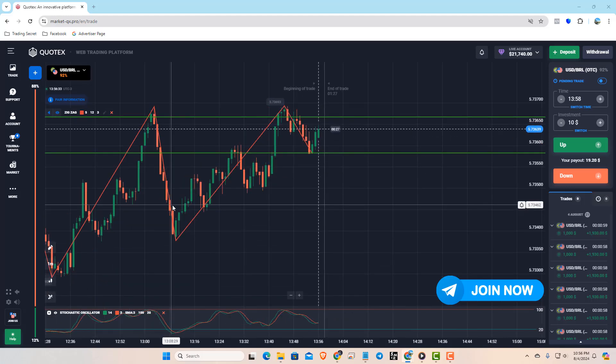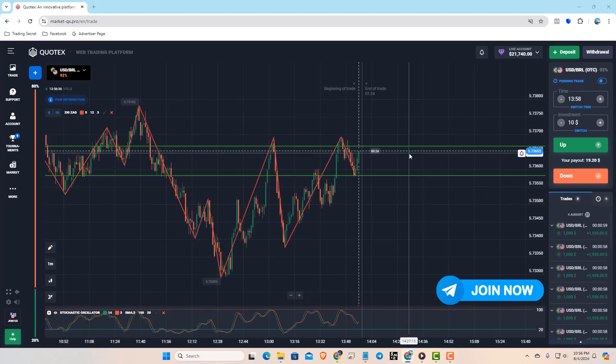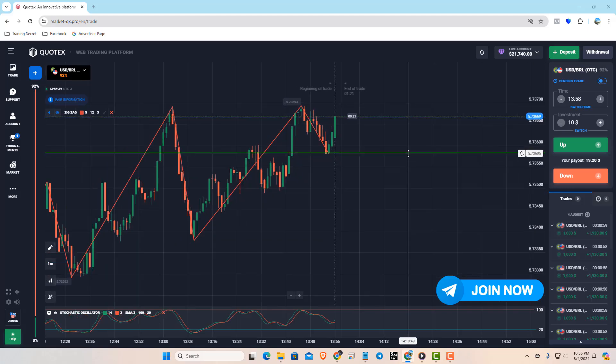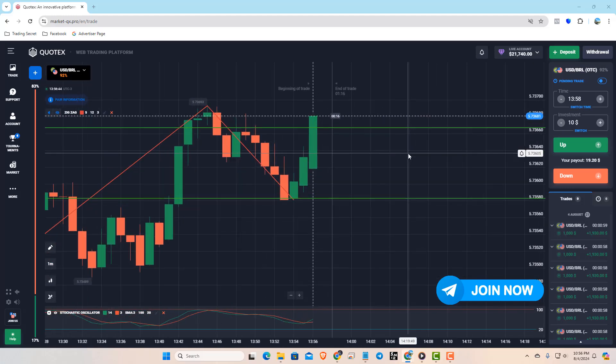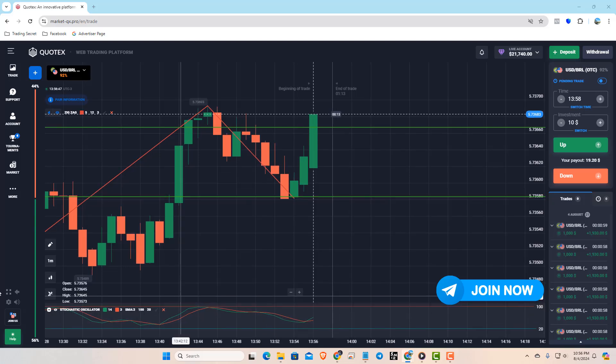Once we're done, switch back to the 1-minute time frame. If any minute candle breaks out above or below your support and resistance, place an opposite entry on the next candle.